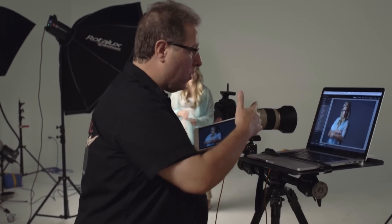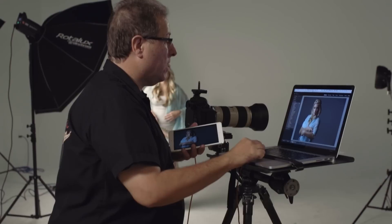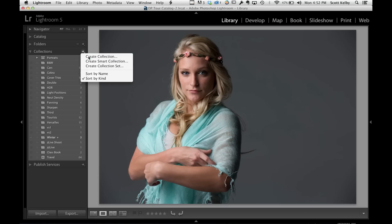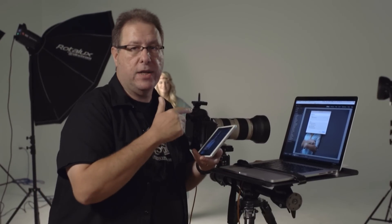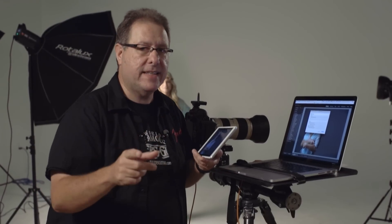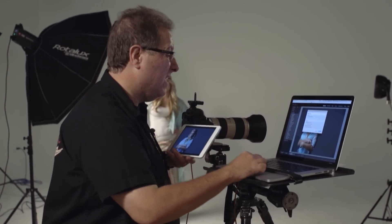First we go over here to Lightroom. We're already set up to tether, so all we do is create a new collection and we'll call this Haley. Now down here, this is really important — you see where it says 'Set as target collection'? What that means is when I choose 'Set as target collection,' that tells Lightroom that if I hit the letter B — B as in boy — it's going to take whatever image I have and throw it into that collection. That's the collection I'm going to sync to Lightroom Mobile. So I hit Create.